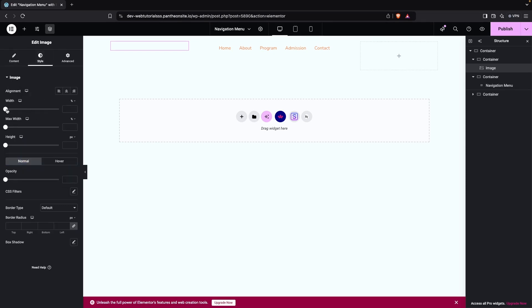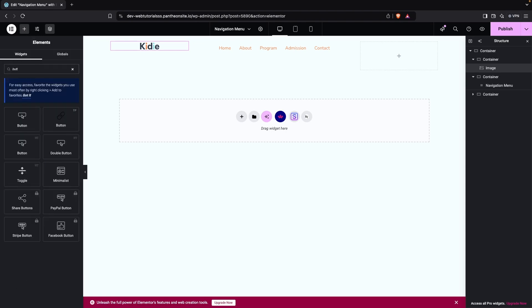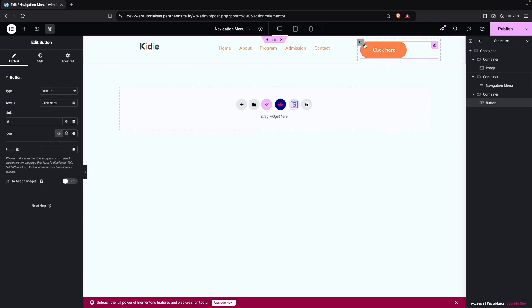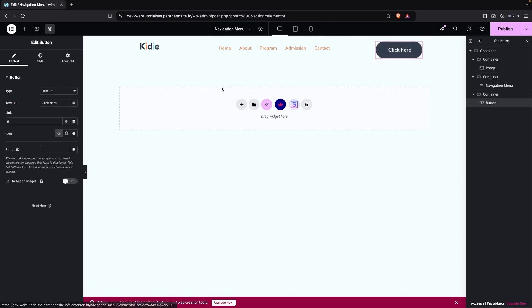Now I need to put the navigation menu into the center, so set the alignment to center. On the first column, I'll give it a width of 25 percent. Then go back to Add Element, search for Button, and drag it into the third column. Set the button's align items to center so it looks perfect.